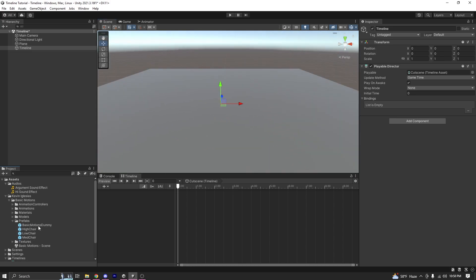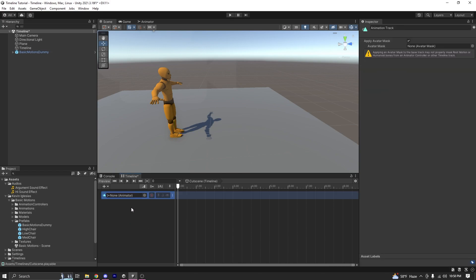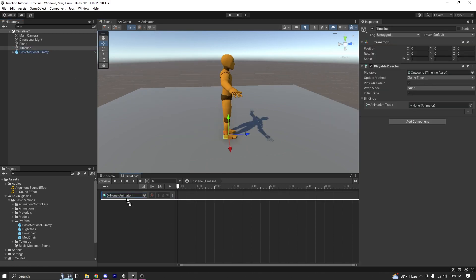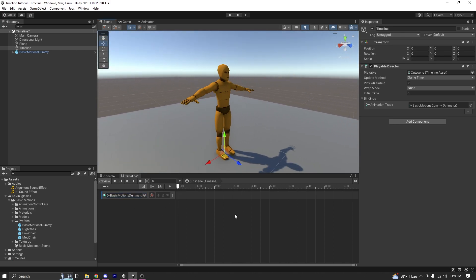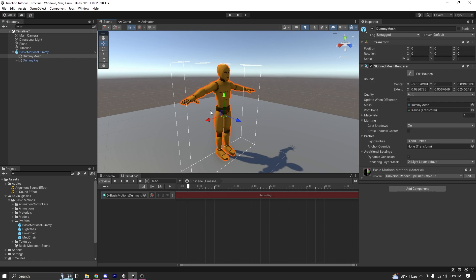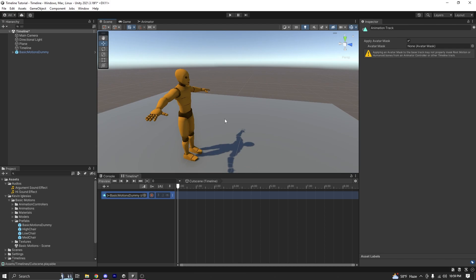Now we need characters for our cutscene, so I'm going to open the prefabs folder and get the Basic Motion Dummy. Make sure you select the Timeline object, then on the left side right-click and select Animation Track because I want animations in my cutscene. Then I'm going to select my Basic Motions Dummy and drag and drop it into the animation track. You can animate your game object directly from the timeline, but I already have animations made so I'll use those.